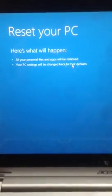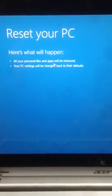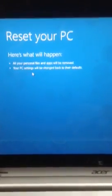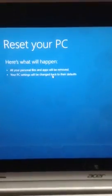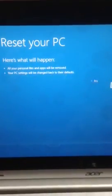So all your personal files and apps will be removed. Your PC settings will be changed back to their defaults. So click Next.